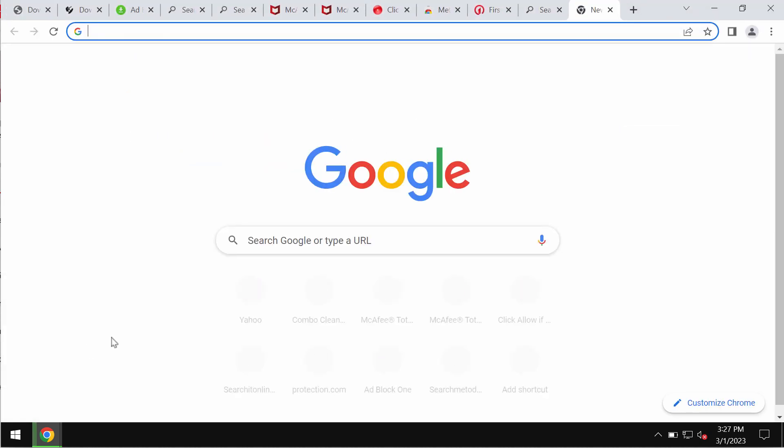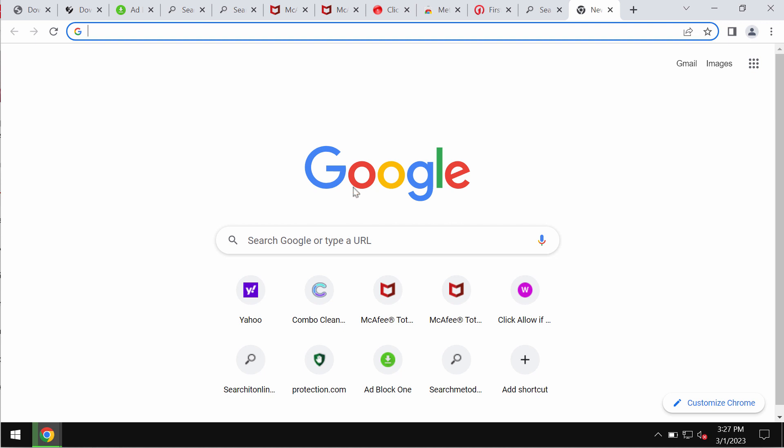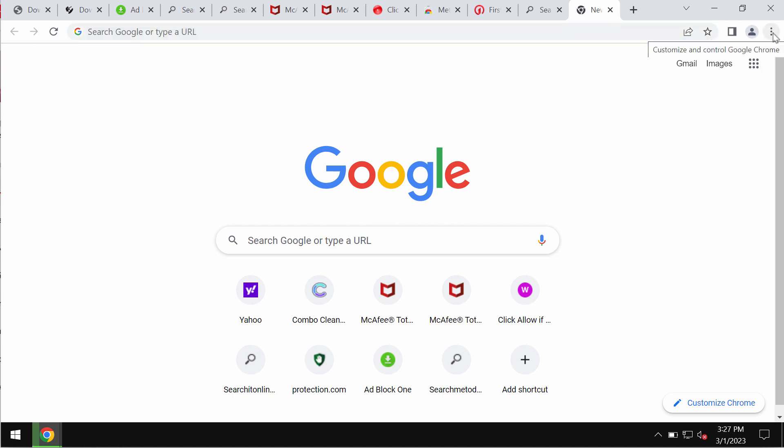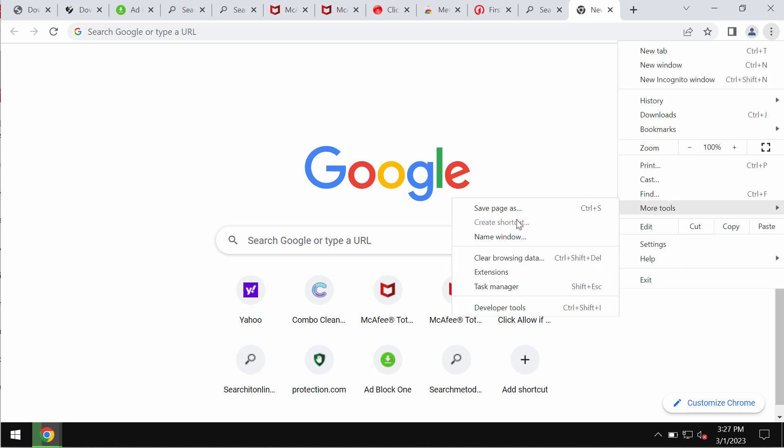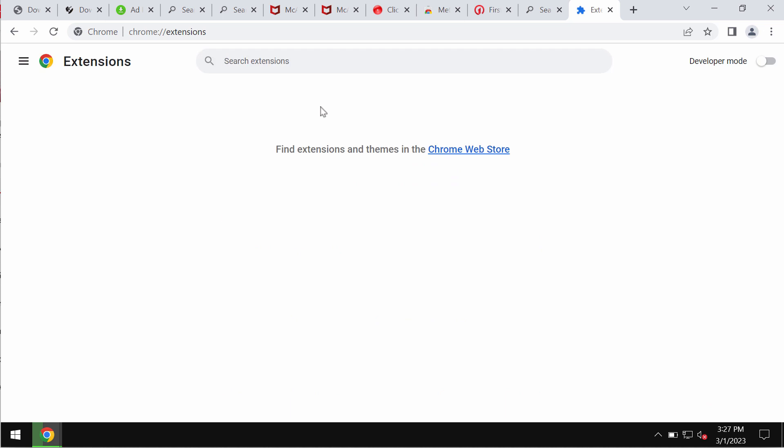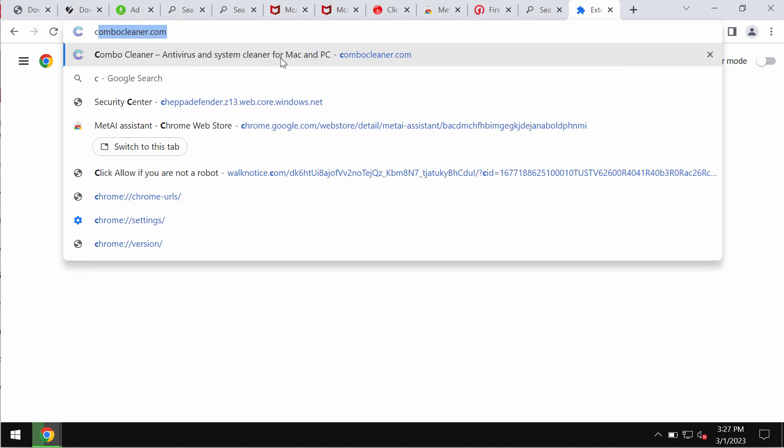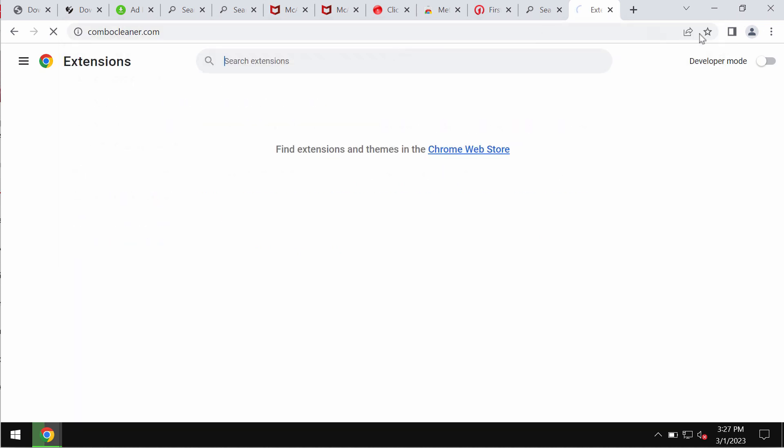If it was mistakenly installed to your Google Chrome browser, you should undertake the measures and remove it immediately. To remove any third-party extensions from your Google Chrome, access the menu, go to More Tools, then Extensions. Disable and delete any third-party extensions here.